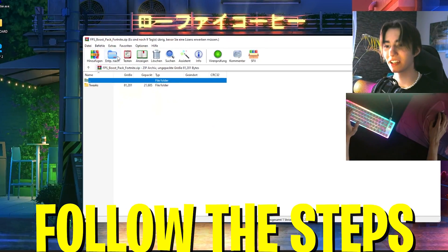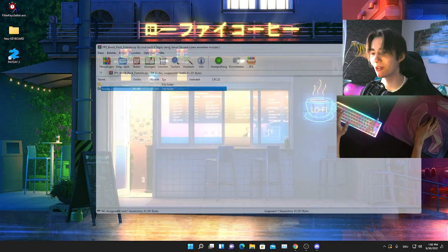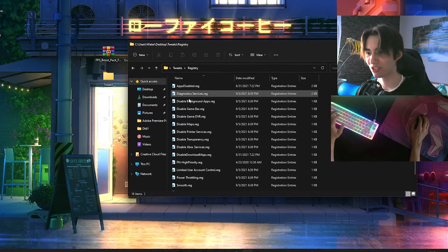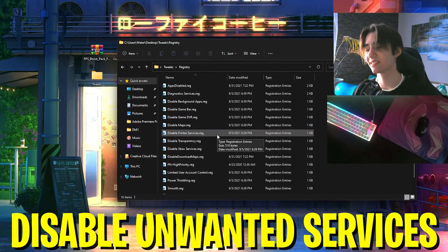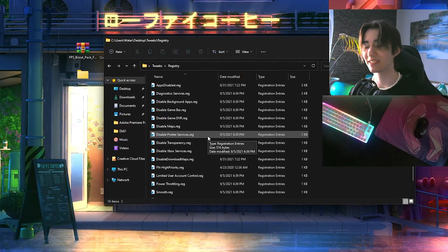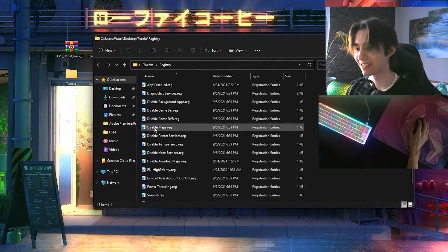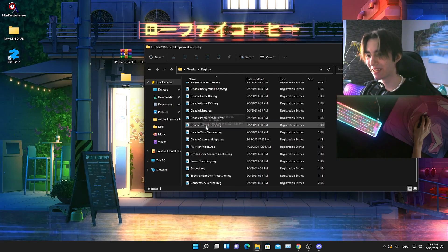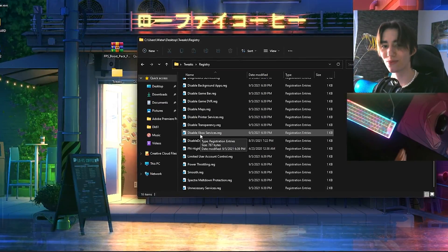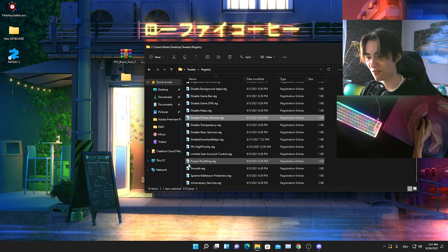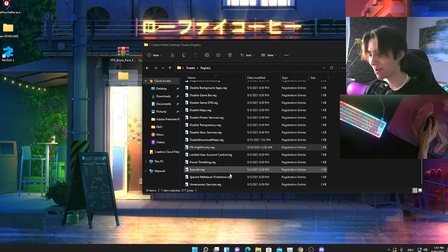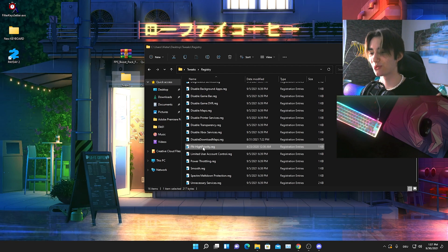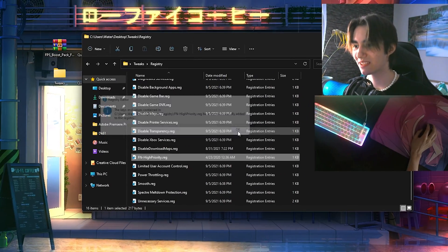Once you get the FPS boost pack onto your desktop, open the folder and you'll see a reduced latency in-game file, registry tweaks, and MemTest. Starting with the registry folder — these contain secret registry settings that are normally hard to access on Windows. We have things like disabling the Maps feature, disabling the Windows Game Bar, disabling the Xbox service rack which puts a huge workload on your PC, printer services, power throttling, limited user account control, and Fortnite high priority — which automatically sets Fortnite to high priority every time you restart instead of doing it manually. Just click each one, press Yes, press OK, and go through the whole list.